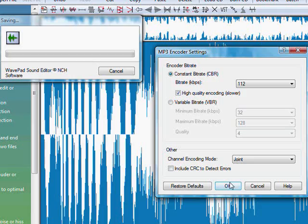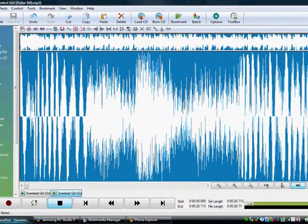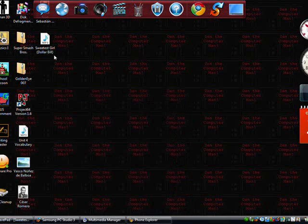And, after you do that, click OK, and then, it will save to your desktop.